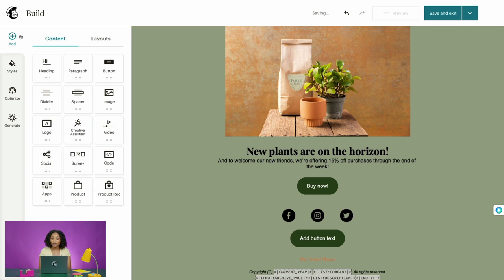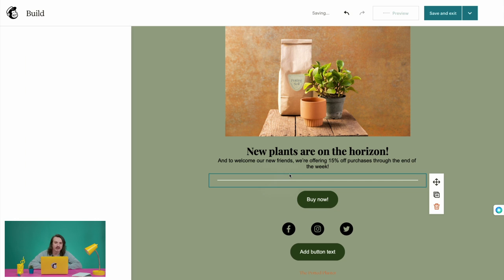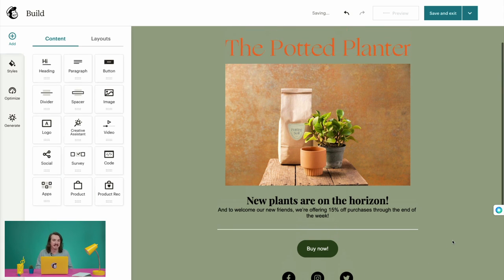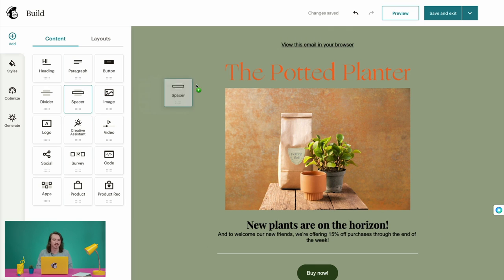If you want to break up your email more distinctly, you can use the divider block to add a divider line. To add a content block, just drag it to where you want it in the email. Alternatively, if you don't want to use a divider, you could also use a spacer block to add padding in between other content blocks in your layout.